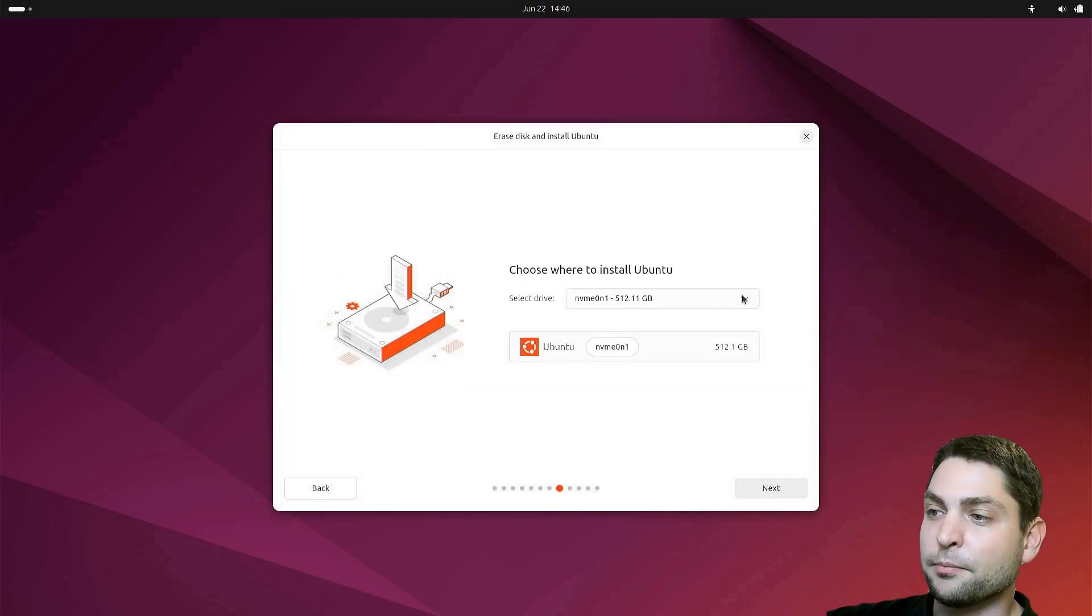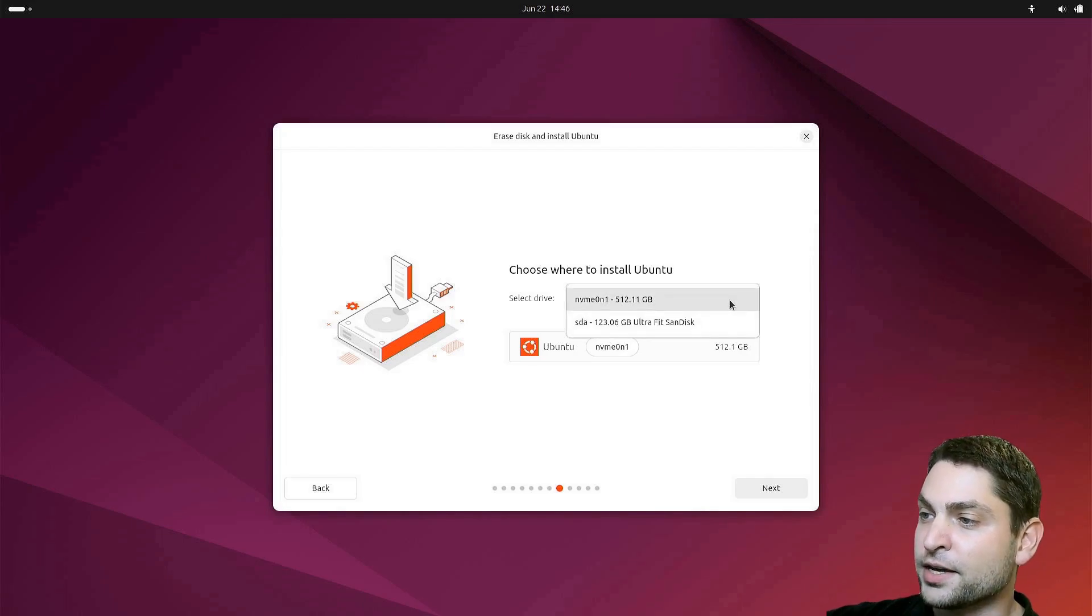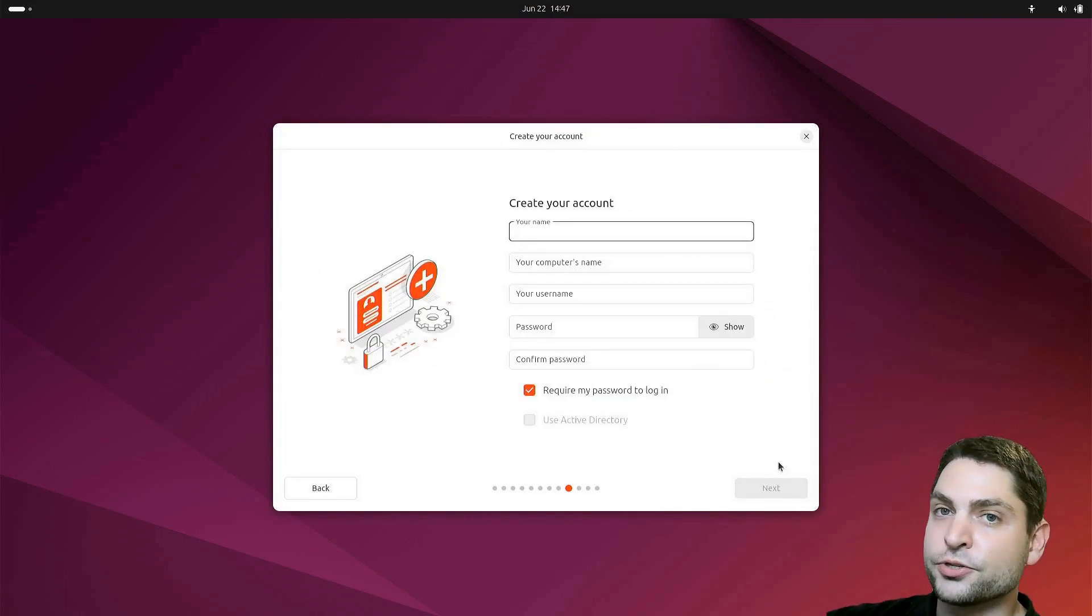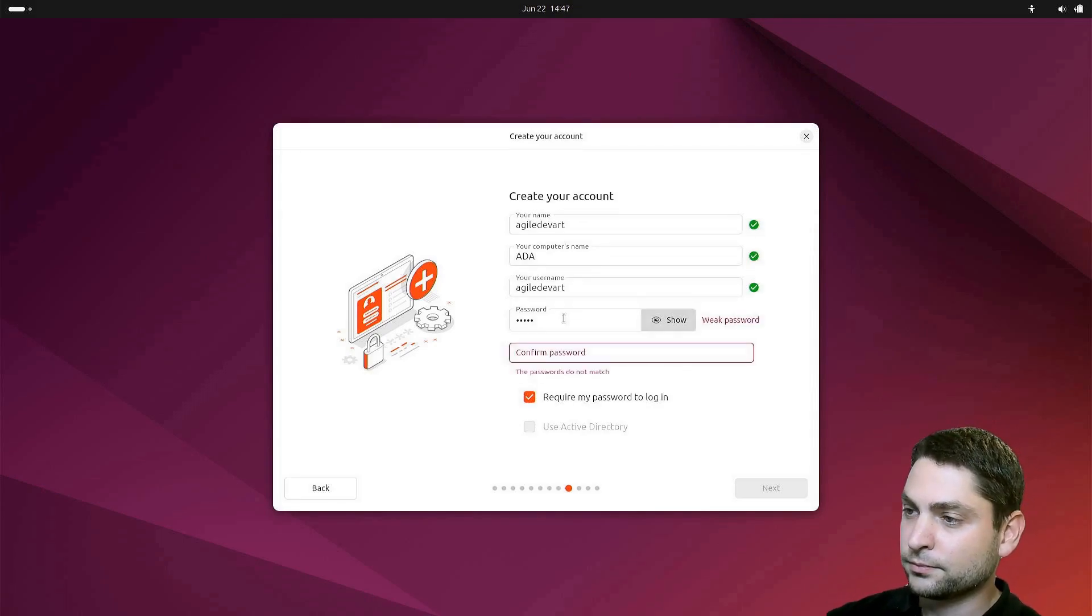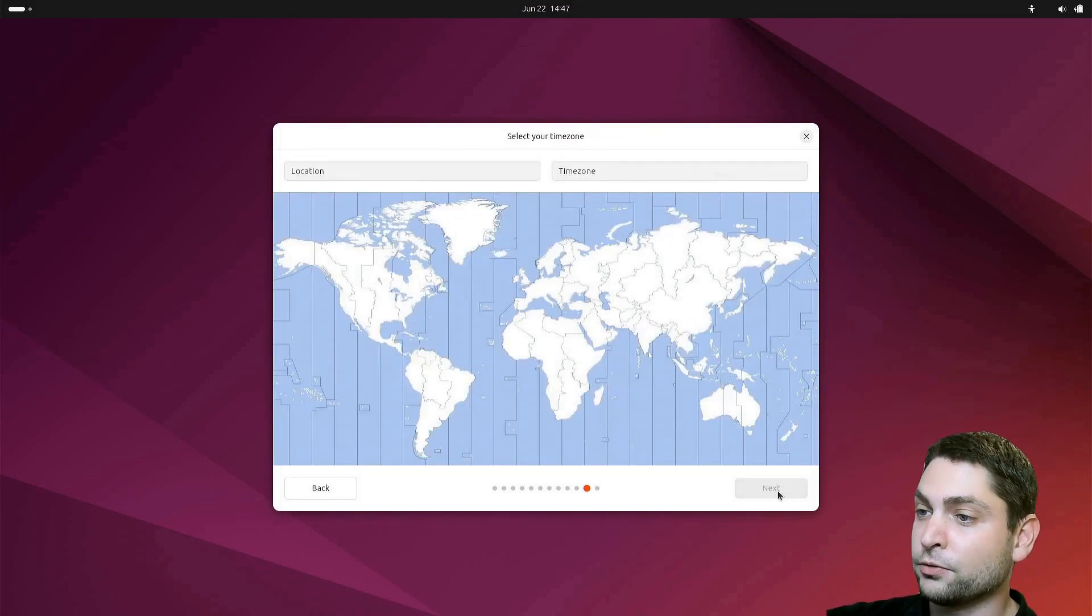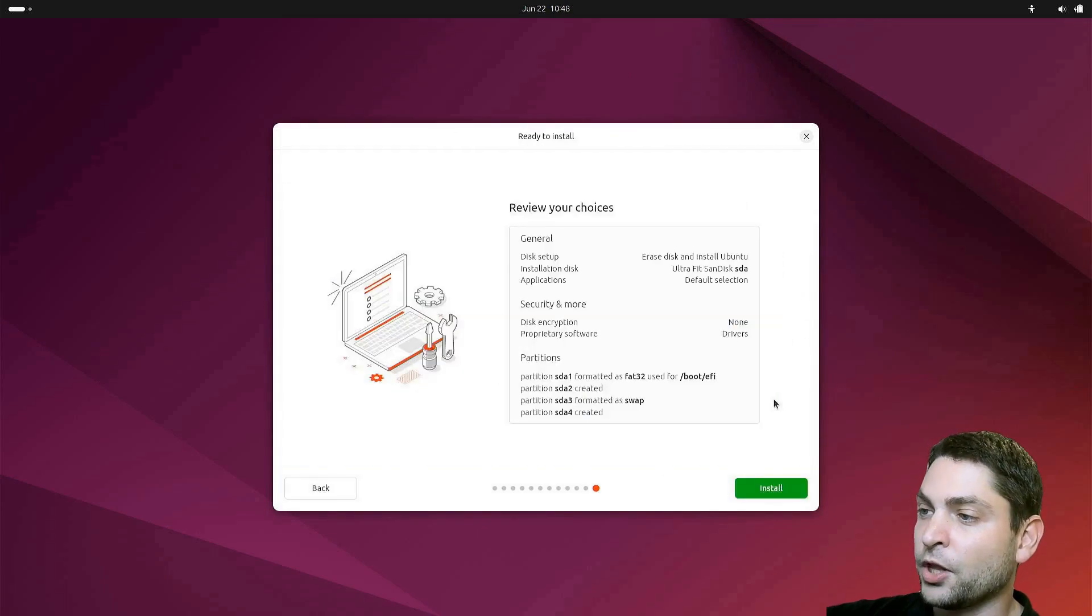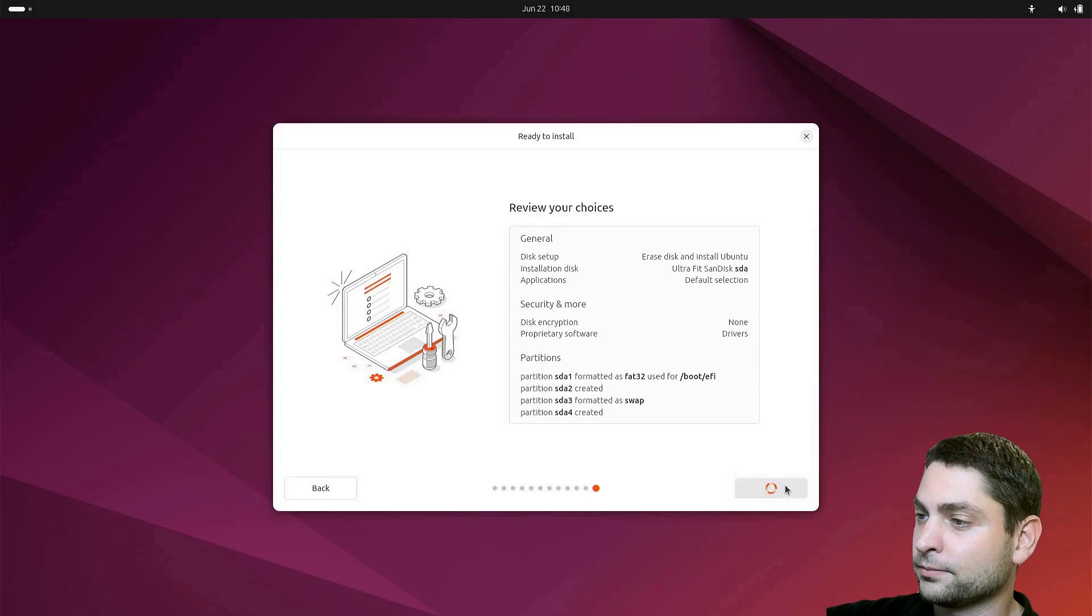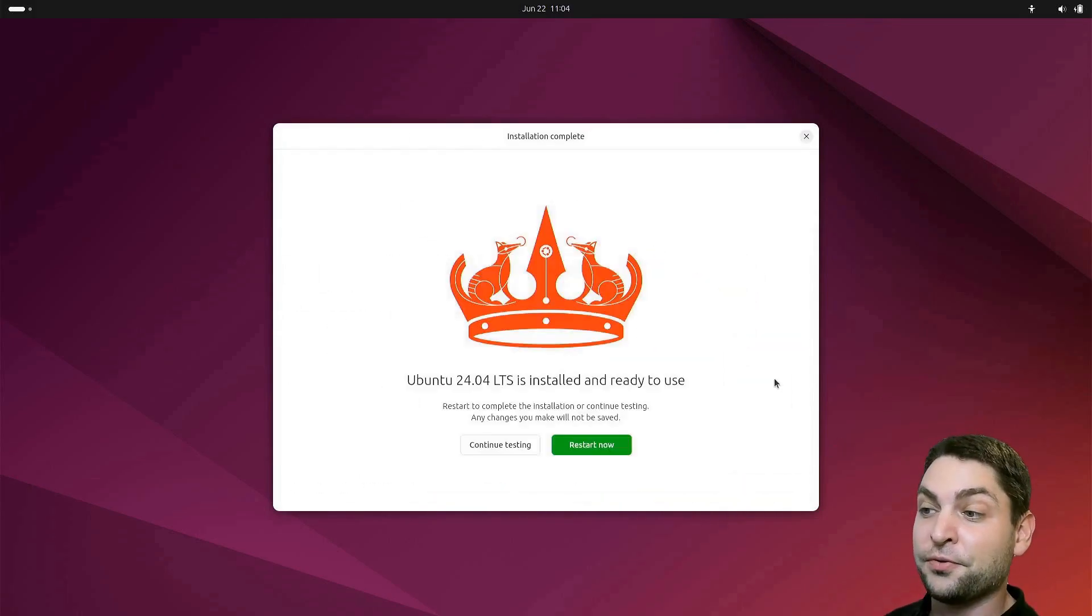Now here, make sure to select your USB drive. In my case, this is the one. Now add your username. Time zone, I will pick a random one. Now here you can see a summary of what will be done. And install. Now this can take some time. Perfect, installation completed.